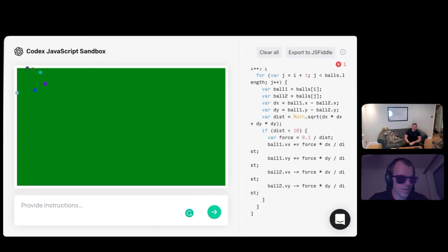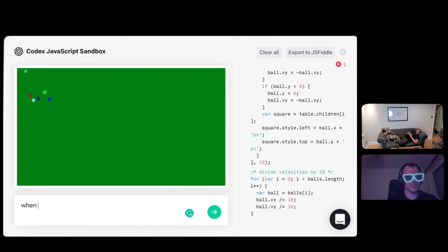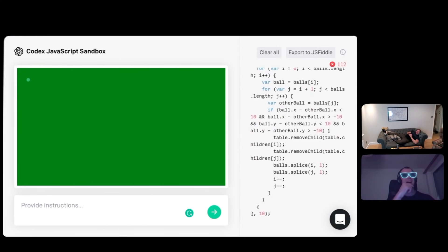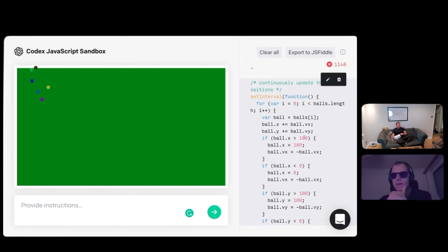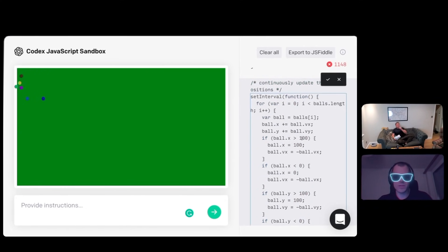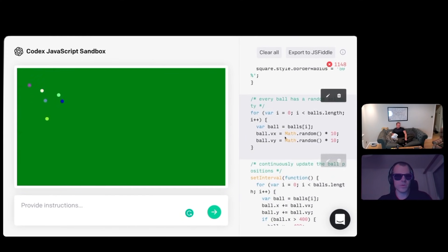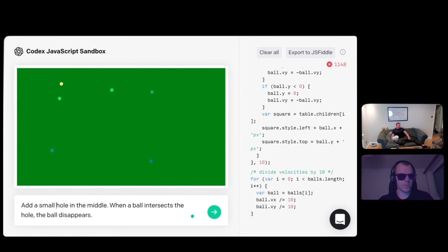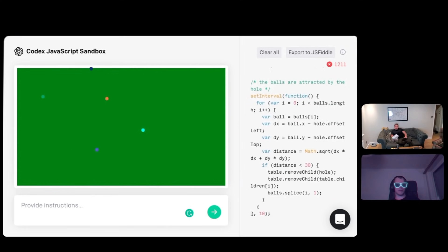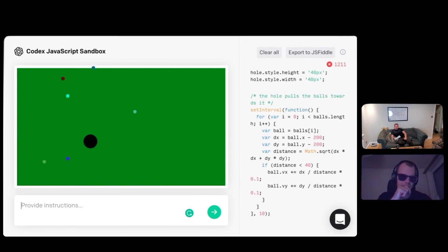Why don't we model a force of gravity between all the pairs of balls? I thought I could detect something happening. When the balls intersect each other, one of them disappears. That's great. Make a party. Well, a party is certainly taken literally. We need to change the coordinates. It's going crazy. Add a small black hole — the ball is deleted when it intersects the hole. Make the hole have a gravitational pull. It's basically GPT-3. Awesome.